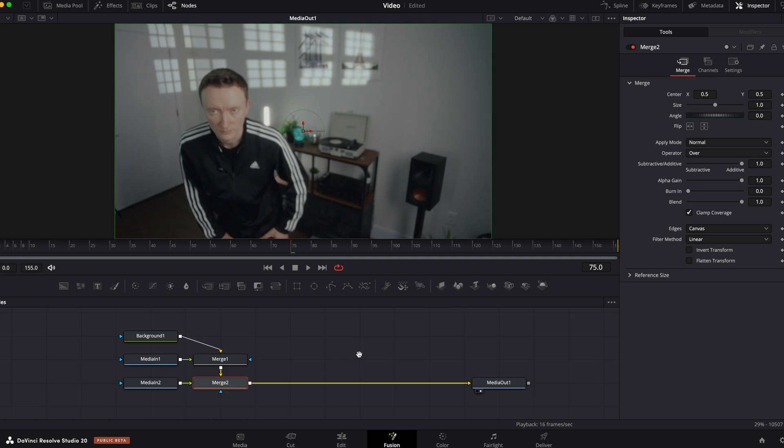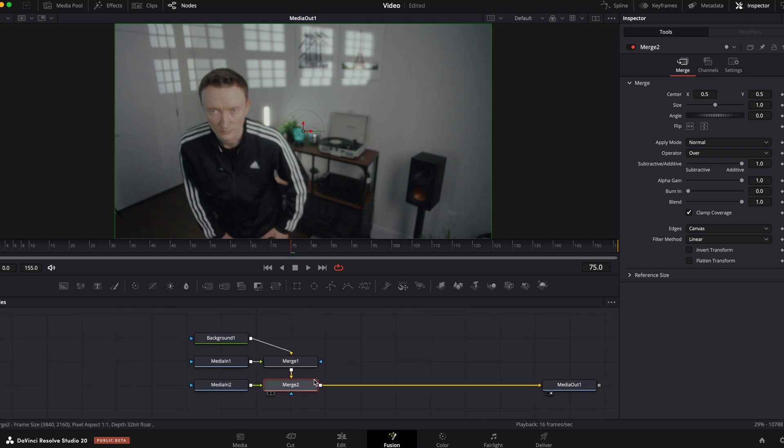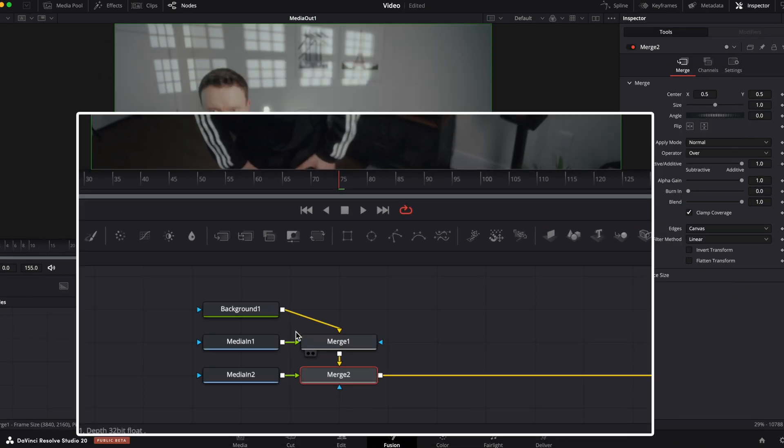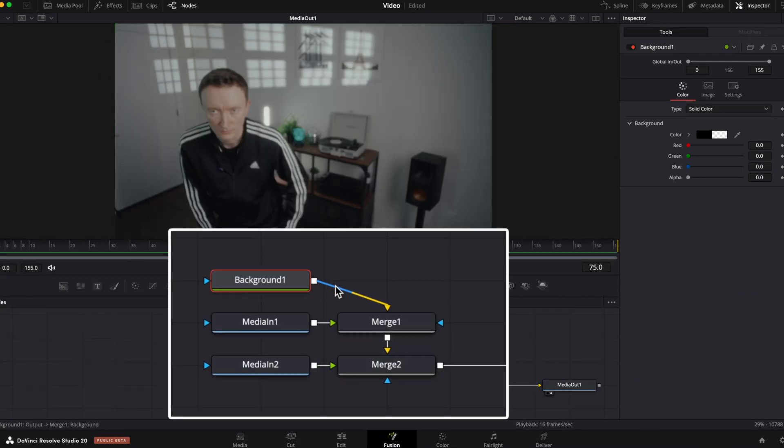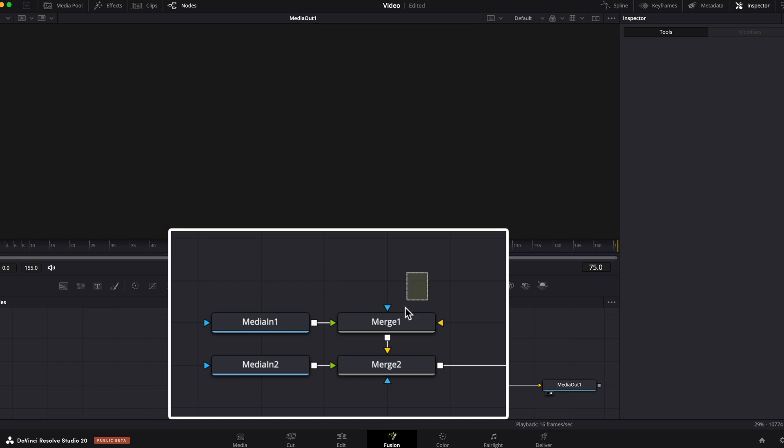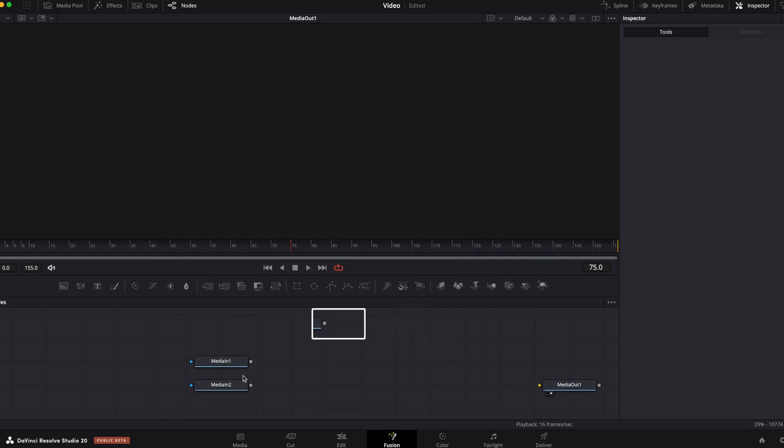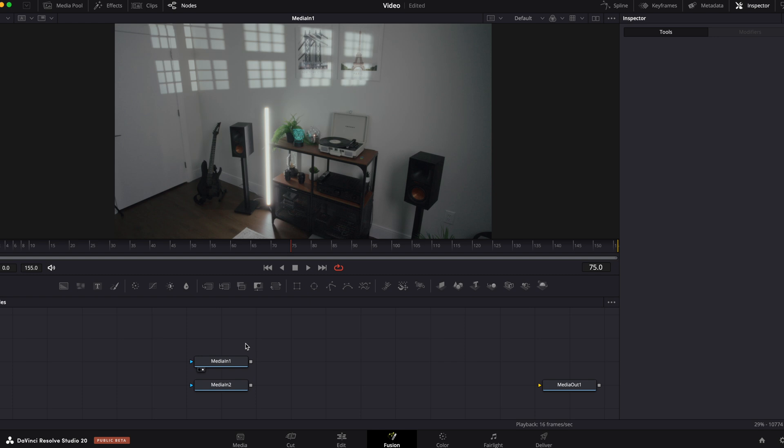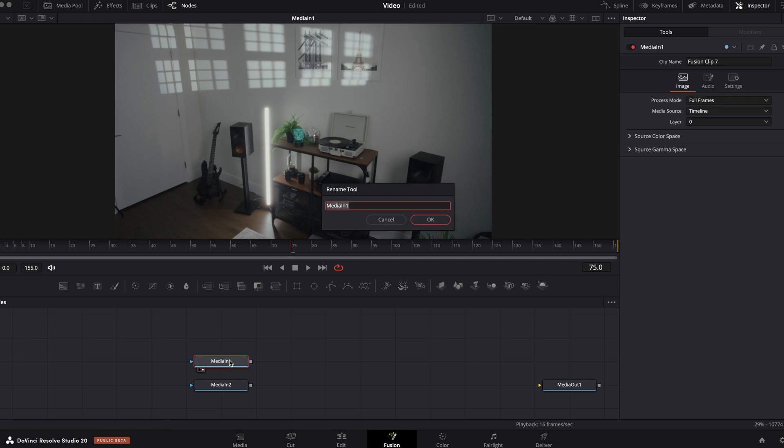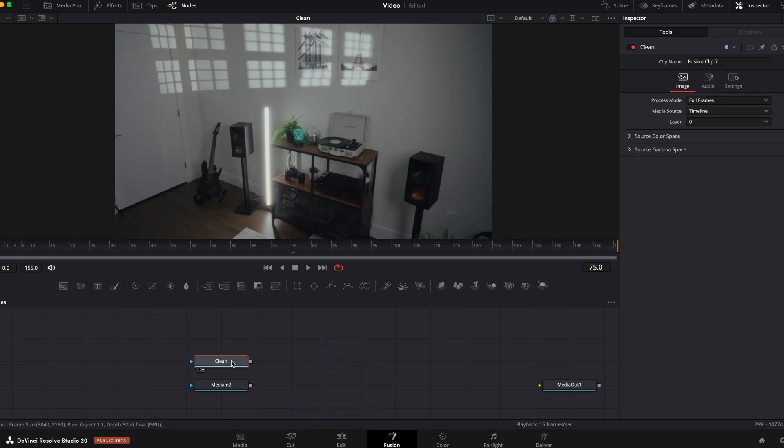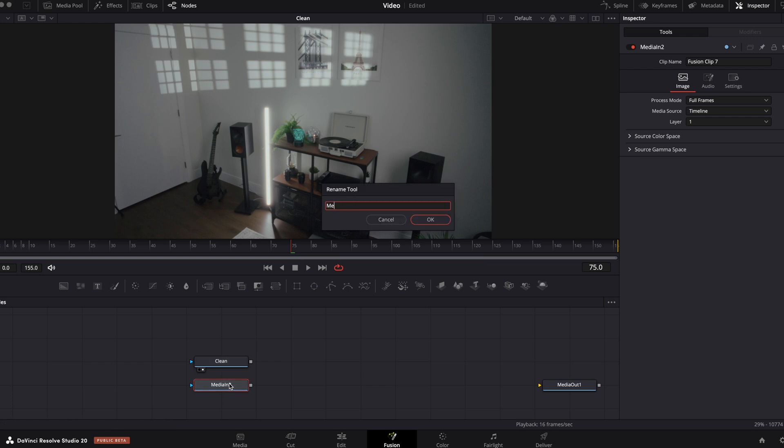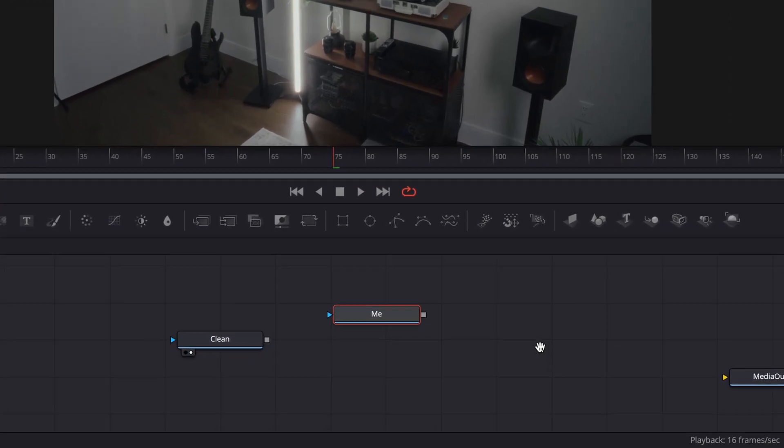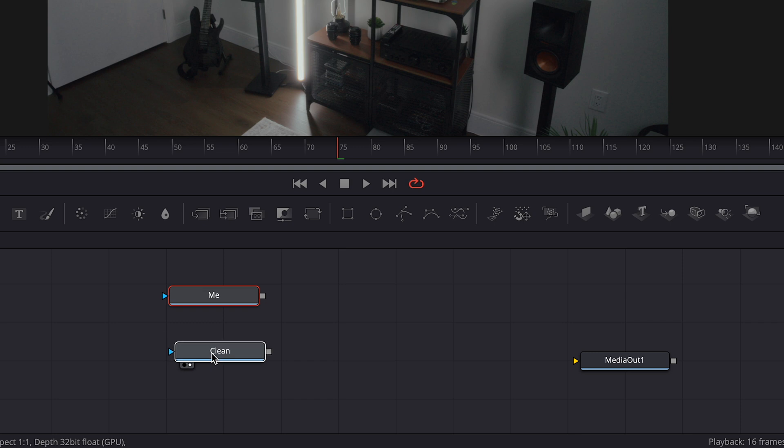Fusion automatically have created bunch of nodes that we don't need, for example background and two merge nodes, so you can just delete them. Now drag media node into the viewer to define which one is a clean plate. Okay that's the clean plate, press F2 to rename it and this one with the subject.